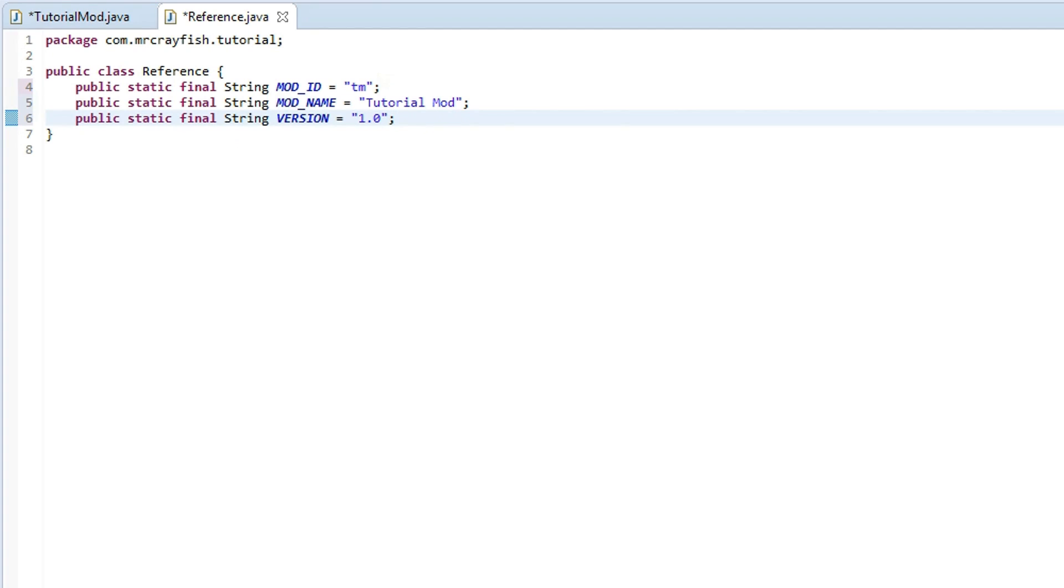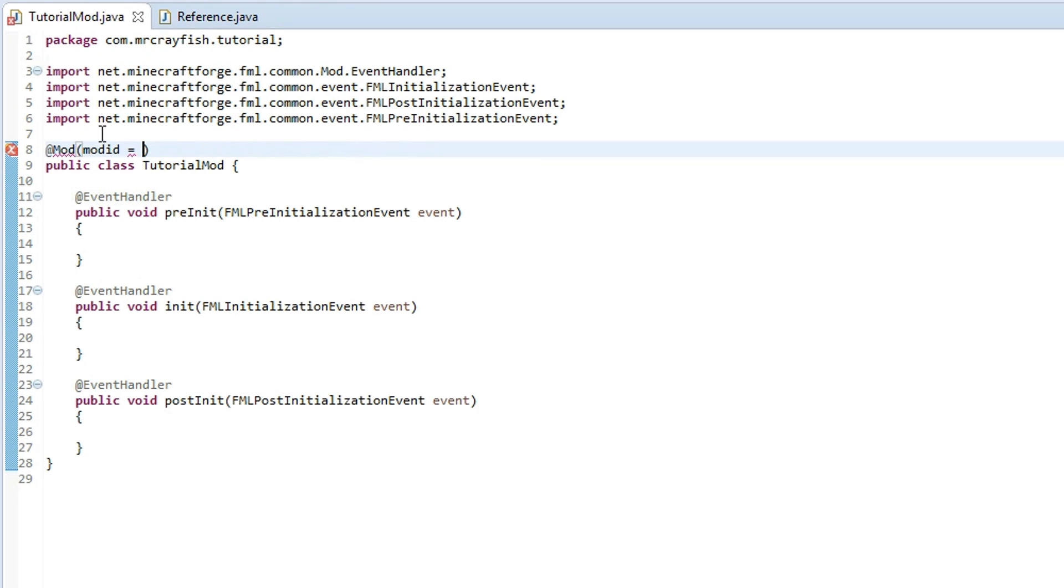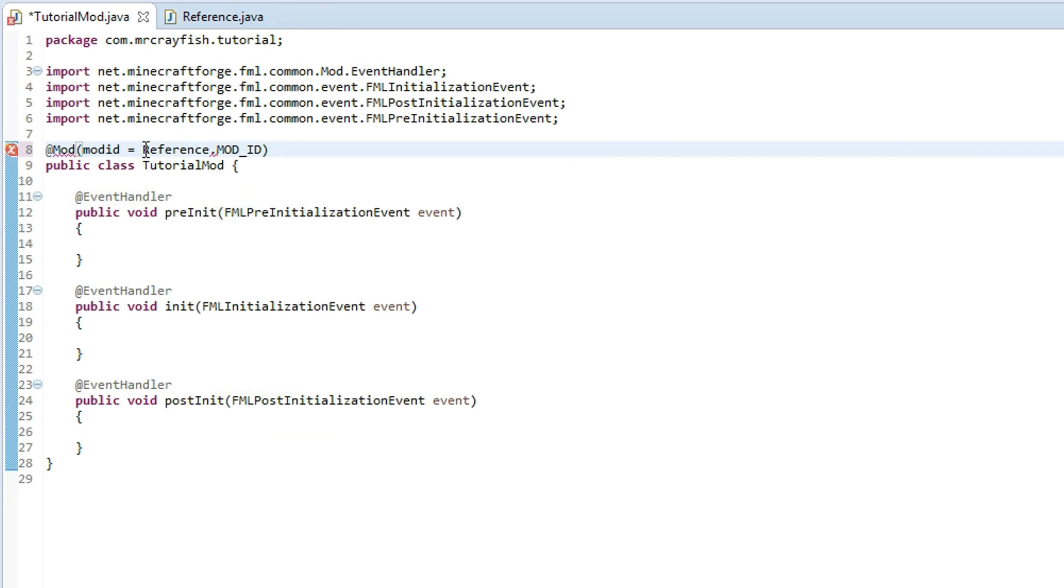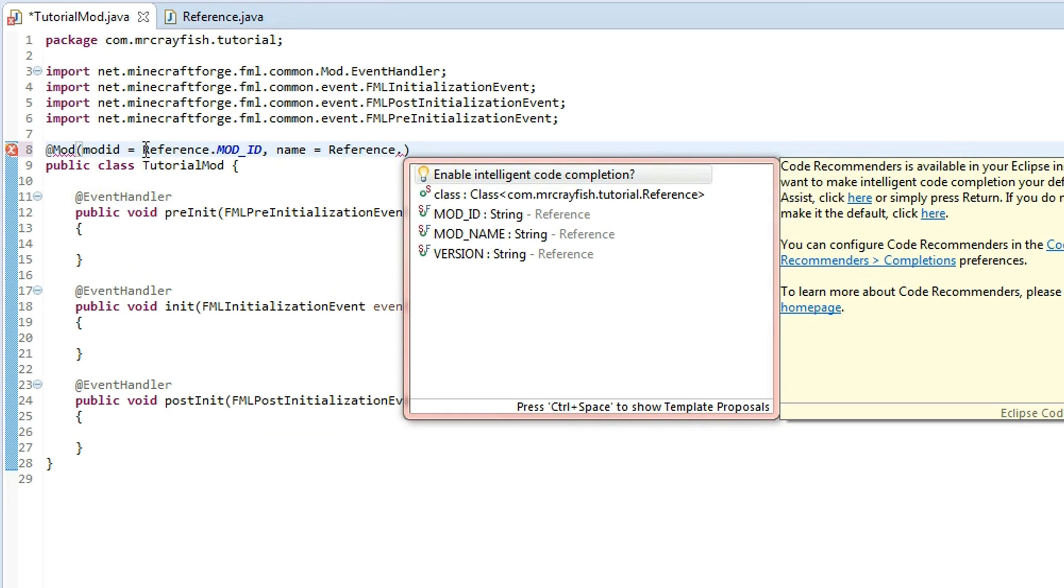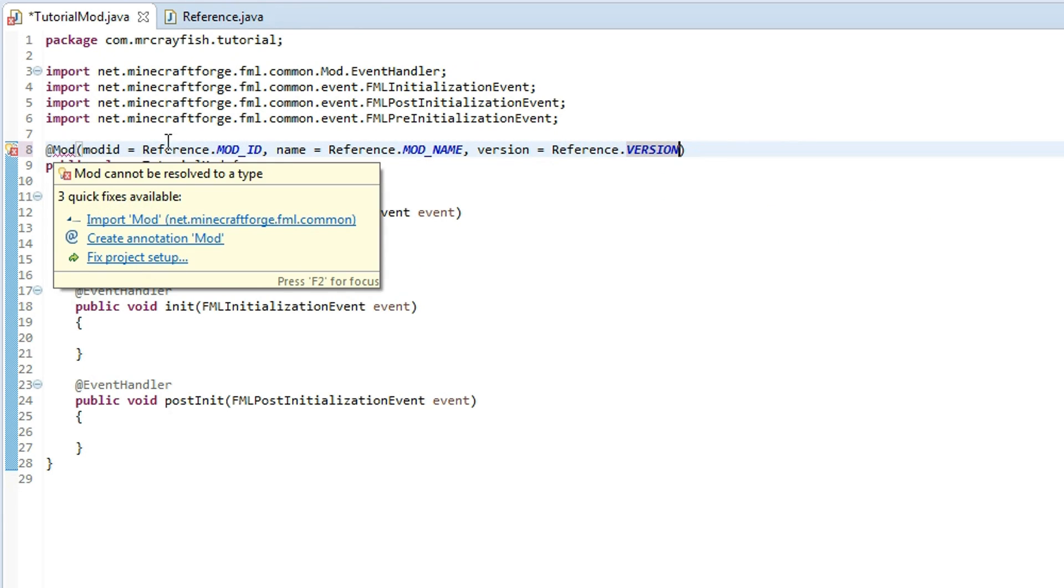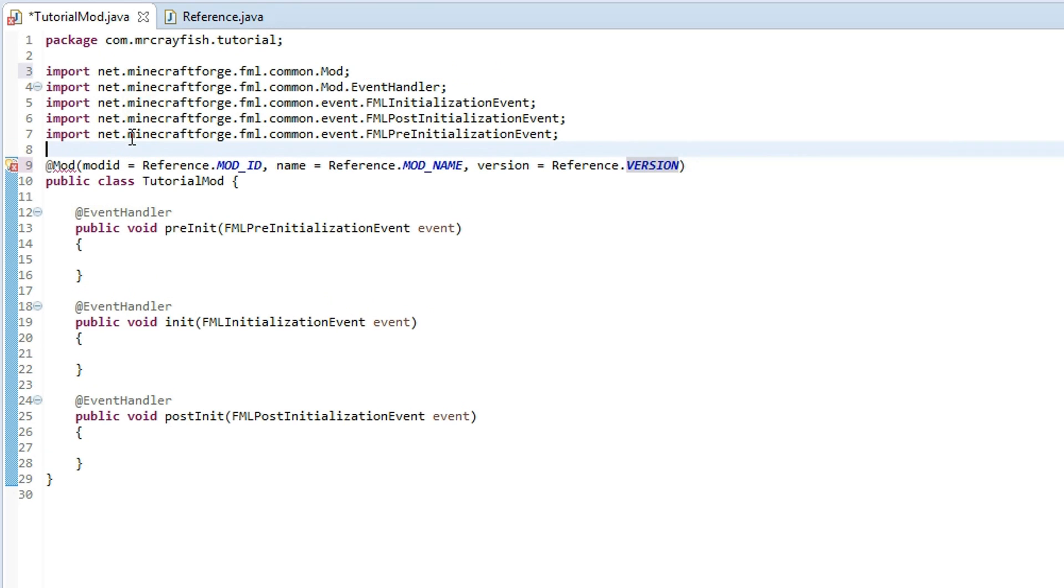Go ahead save that, then we're going to go back to our mod class, and for here we're going to type in Reference.MOD_ID comma, and then we've got another one called name equals Reference.MOD_NAME, and then another one, well the last one is version equals Reference.VERSION. So there we go, and now you also need to import that, but again press ctrl shift o to automatically do it for you. Go ahead save your class and you should have no errors.